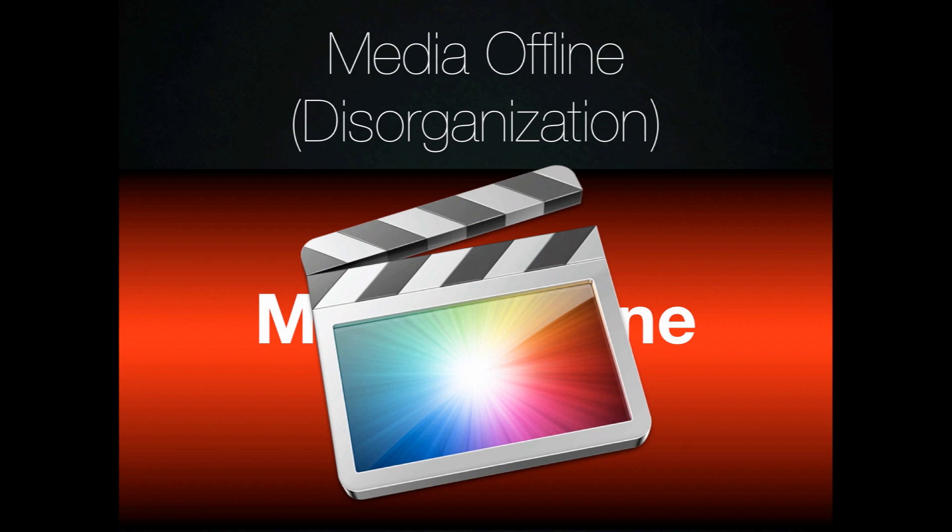The really nice thing about this is all of the footage that they've brought in is organized for them and condensed into that database.